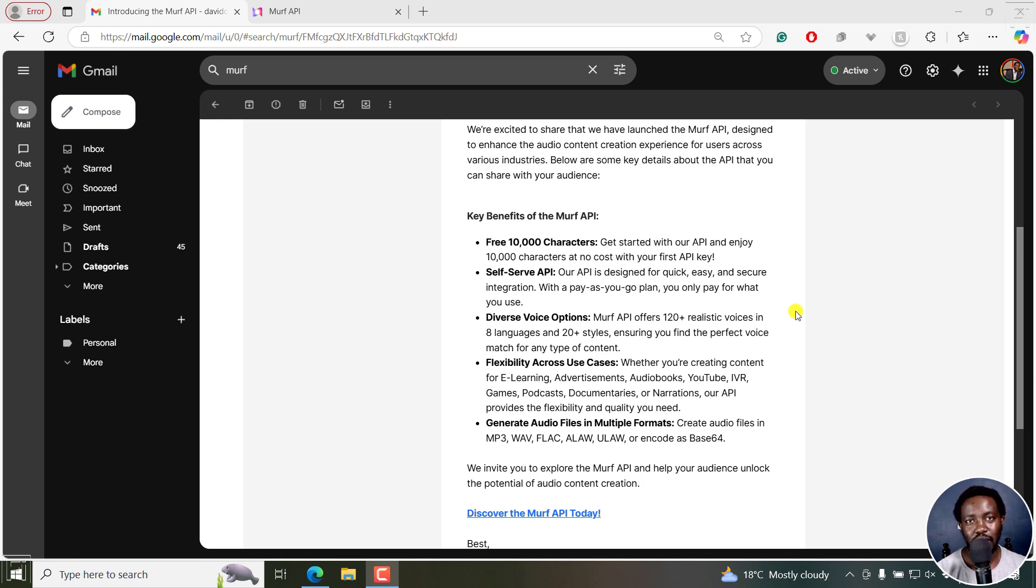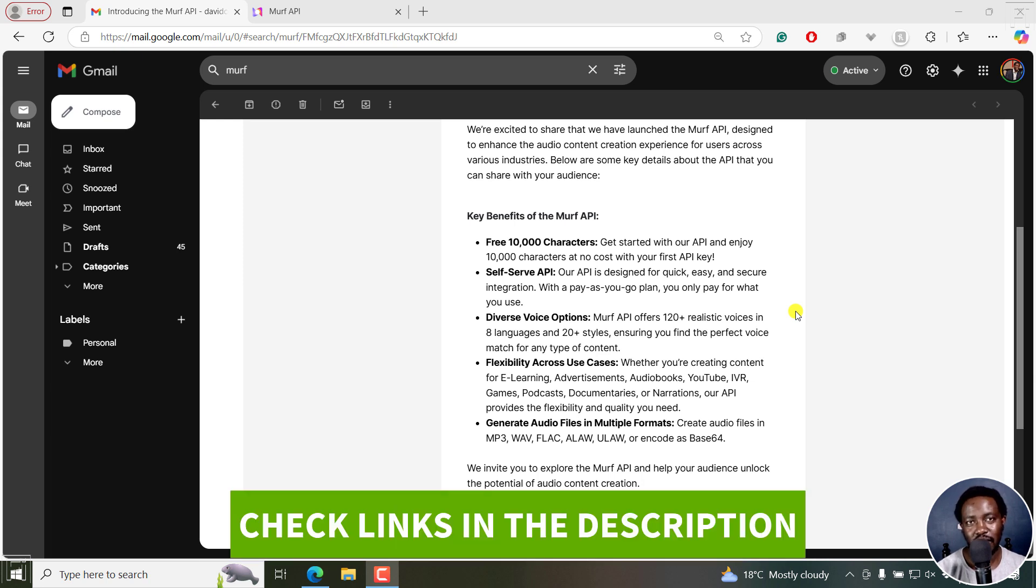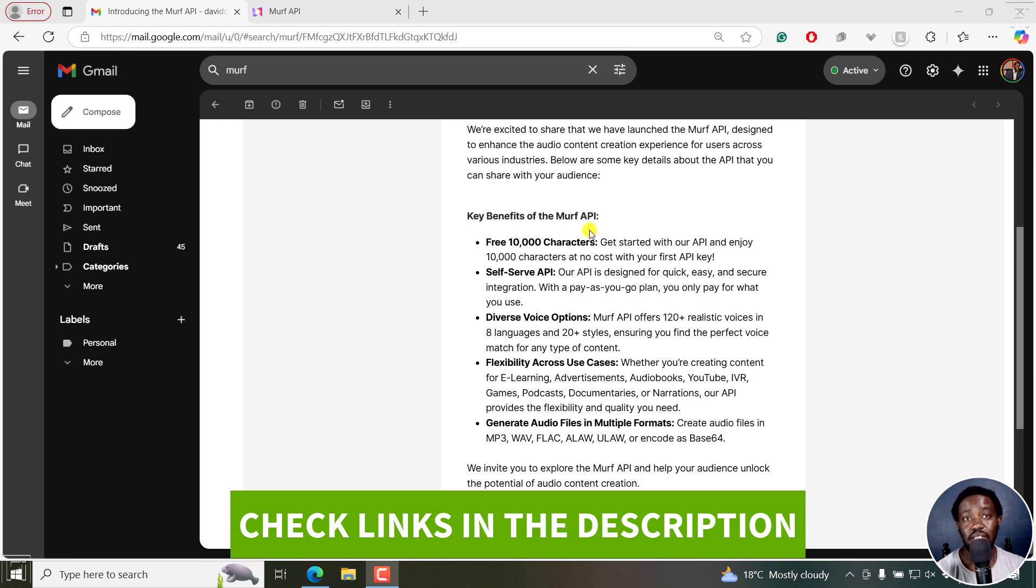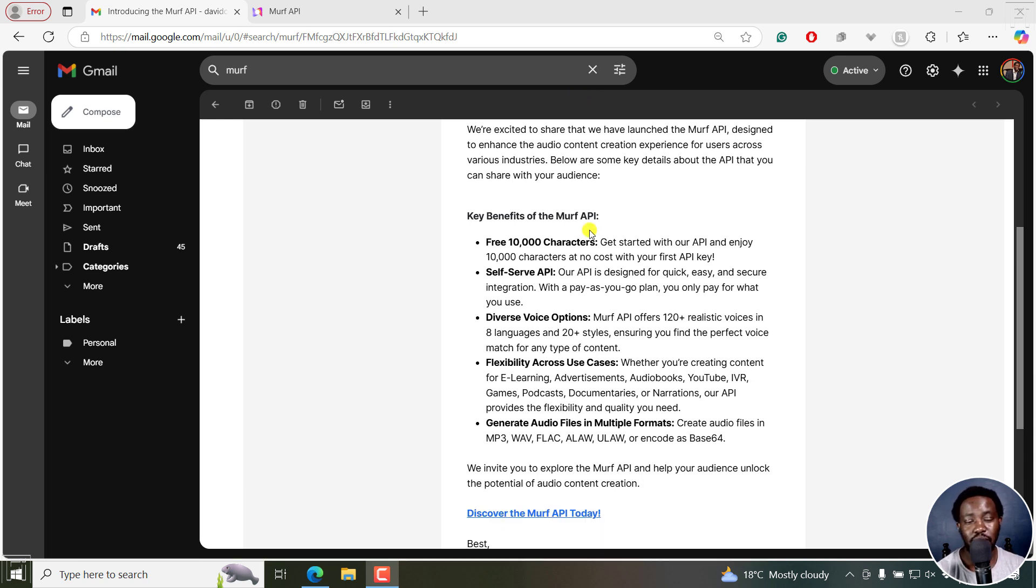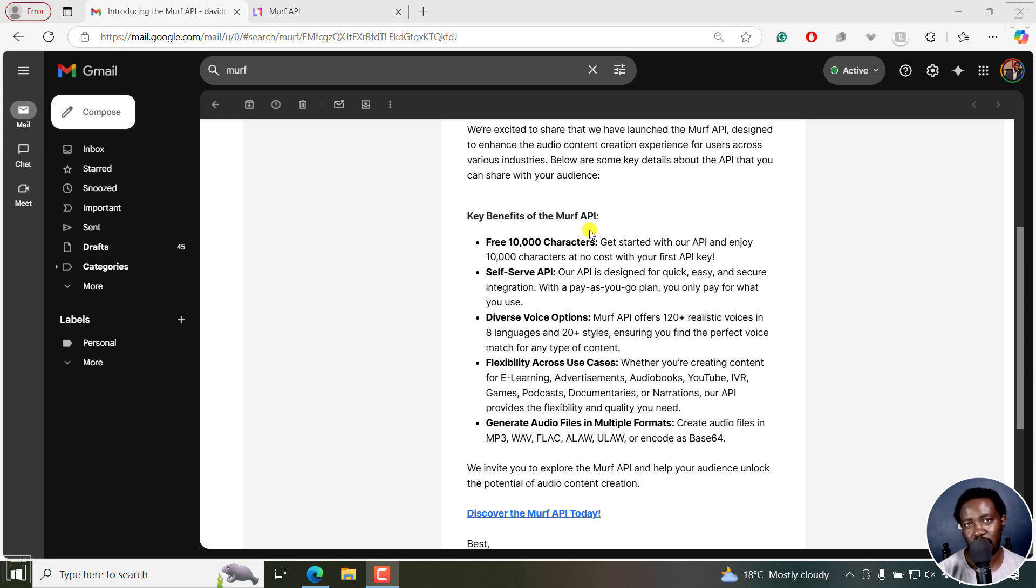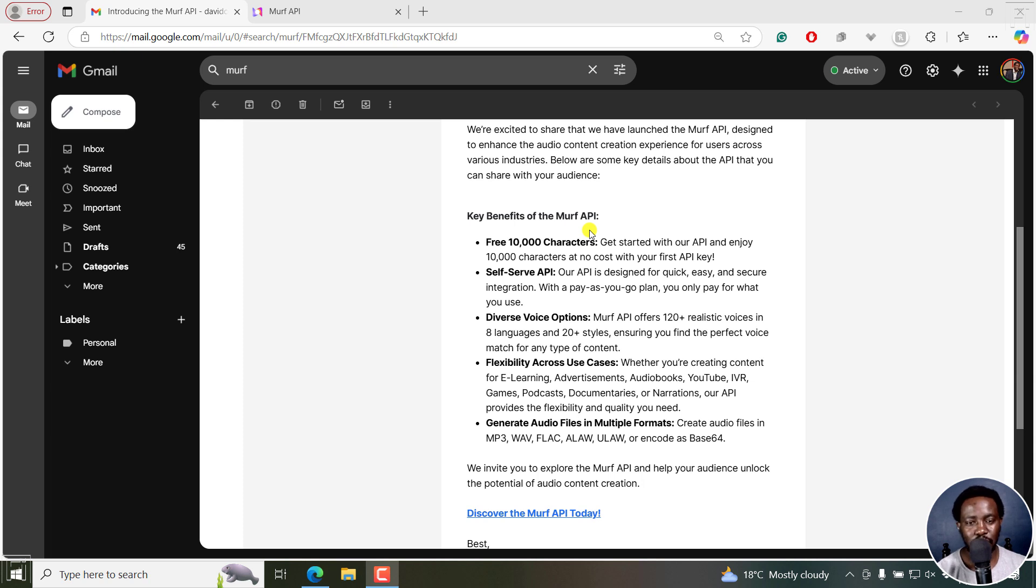Now, if you don't have MAF, then kindly use the link in the description below to sign up for MAF. The reason why this is really game changing is because you can now use MAF to enhance your audio content creation for users across various industries. And one of the key features is that in subtitle edit, they now have a text to speech feature and you can incorporate MAF right in there.